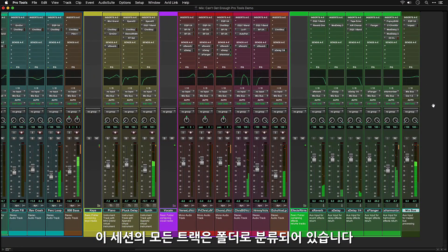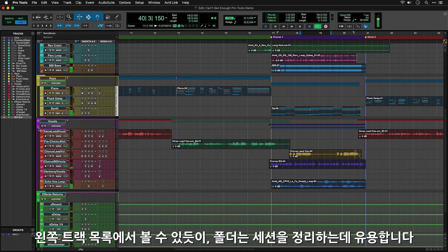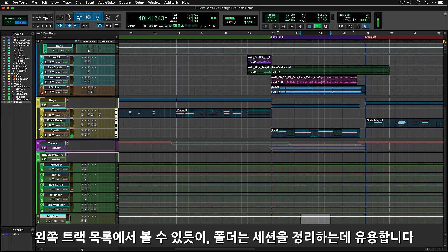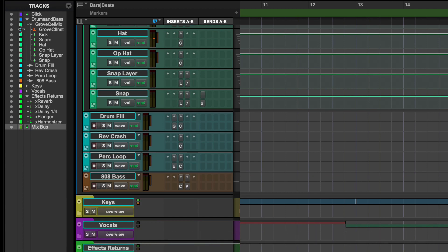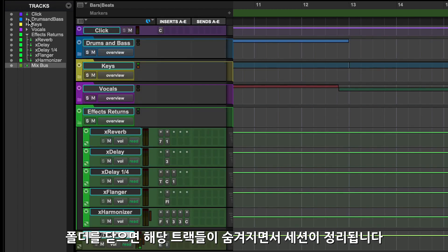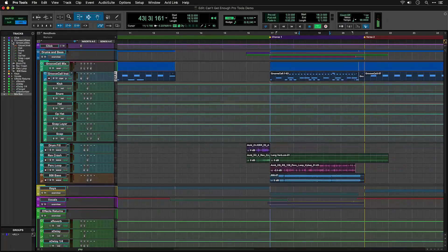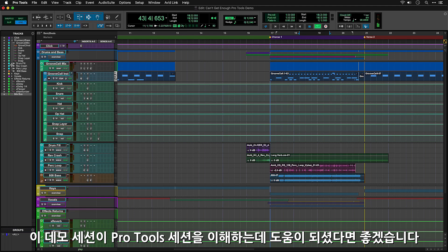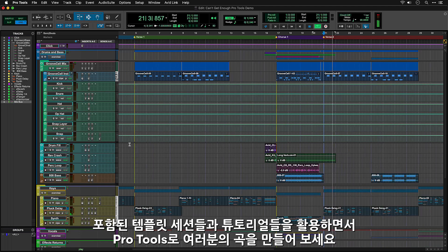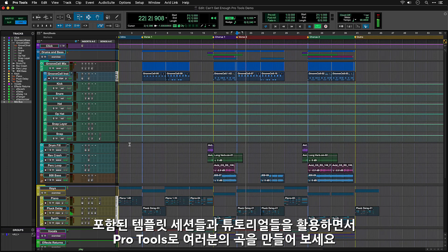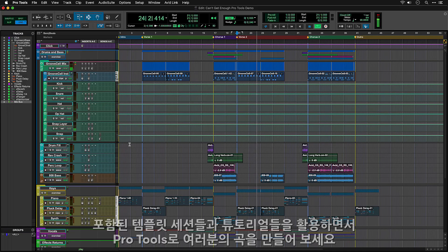All tracks in this session are grouped in folders. Folders help to organize things in the session, as you can see when you look at the tracks list to the left. Closing a folder hides the tracks to tidy up your view. Hopefully exploring this session will give you some ideas about how to organize your own Pro Tools sessions. When you're ready to start making your own music, you can use the included template sessions as a starting point and follow our series of videos to walk you through the creative process.